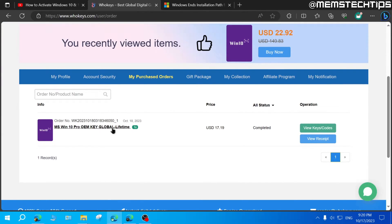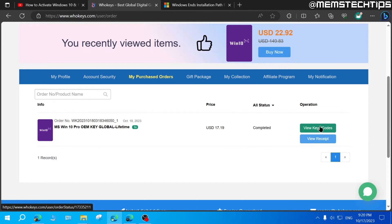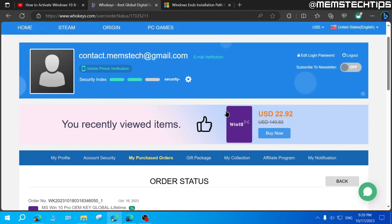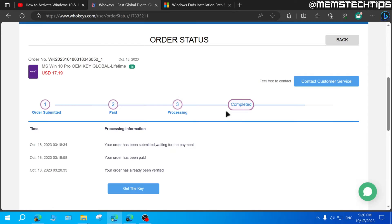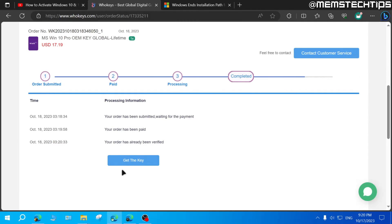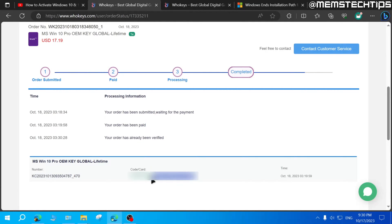And once your order is complete, you'll be taken to this screen where you'll see that the status has been completed. And you can click on view keys and codes to get your Windows 10 Pro product code. And on this next screen, just click on get the key. Now, once you have your key, you can select it and then right click on it to copy it.